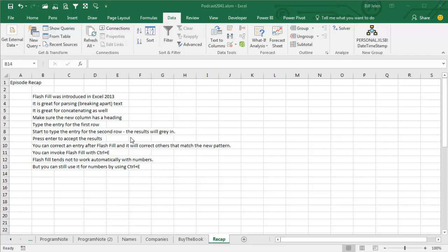You can invoke Flash Fill with Ctrl E, so type the first one, go to the next blank cell, Ctrl E. It tends not to work automatically with numbers, but you can still use it for numbers by using Ctrl E.